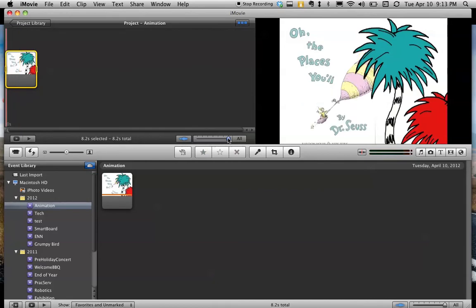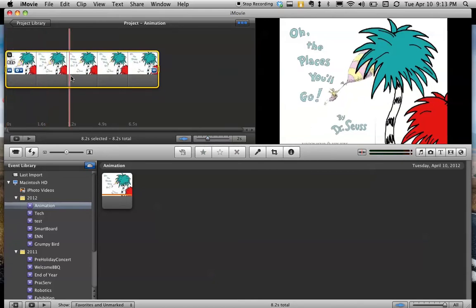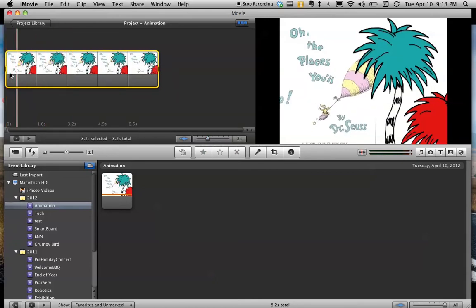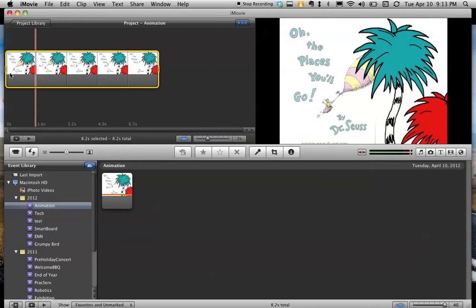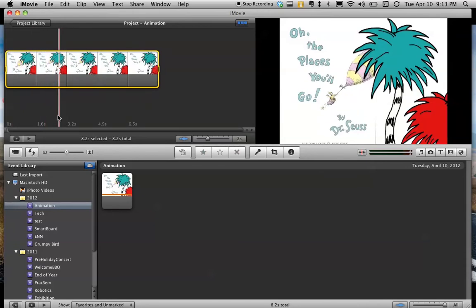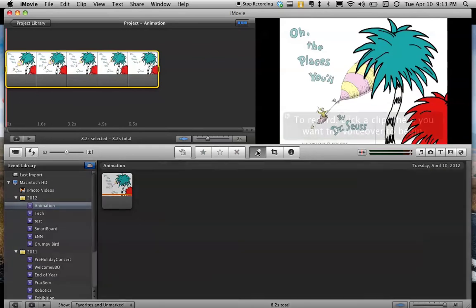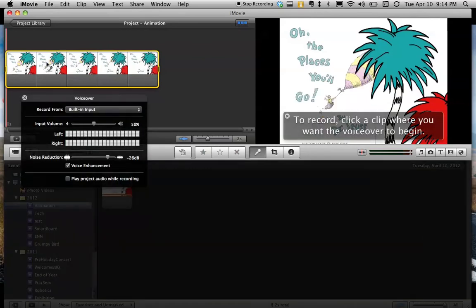I'm also going to move this thing here so that I can see more frames of my video. So if I go ahead and hit the space bar, you can see there's my video. But we need to add sound. So I go ahead and hit the microphone. I click at the start.